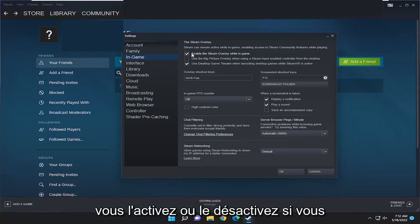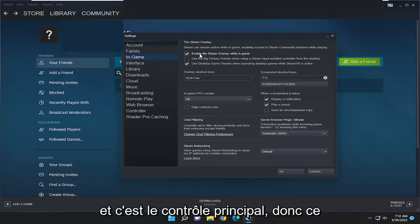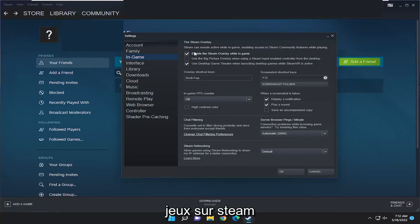If you just turn that on or off, you want to change that setting right from here. And this is the master control, so this will just be the default rule for all games on Steam.